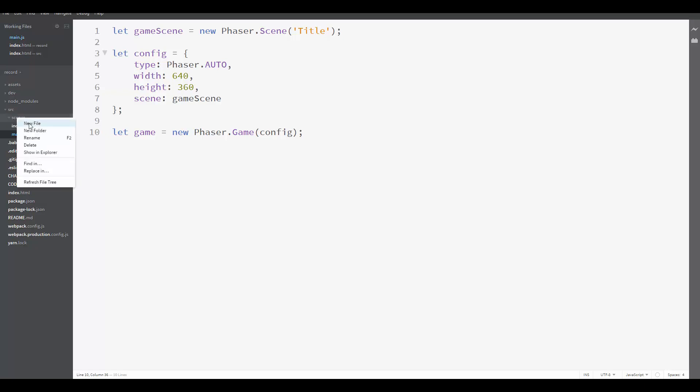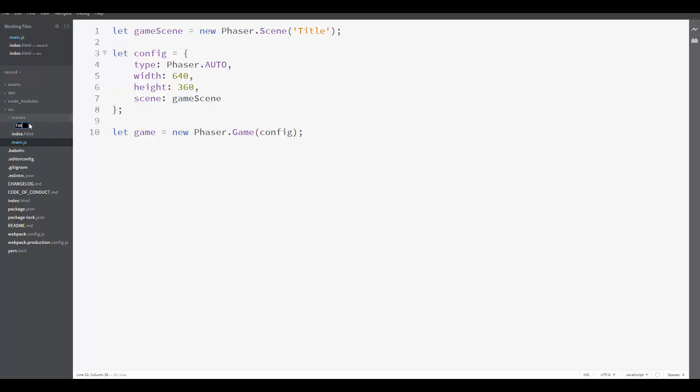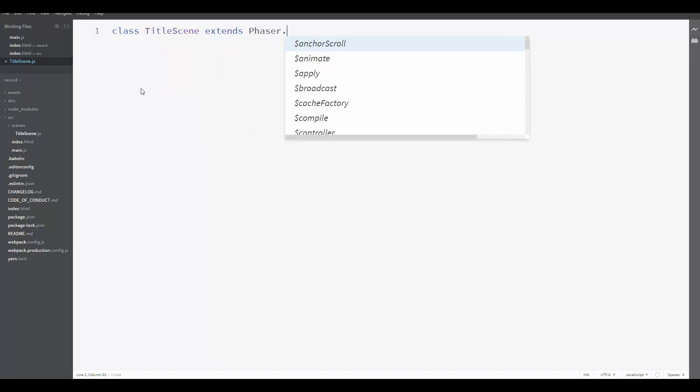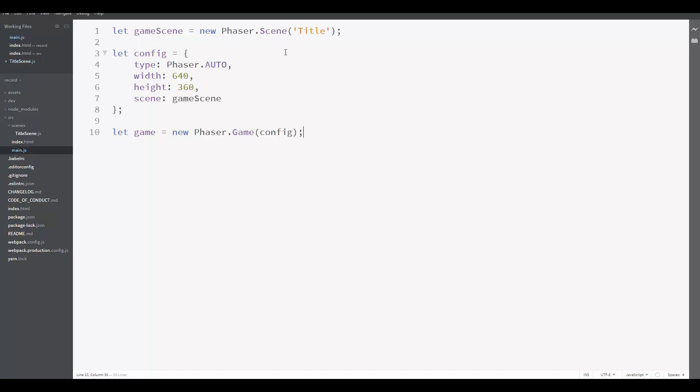And inside this folder I am going to create a titleScene.js file. In order to create a scene, we need to create a class that extends Phaser.Scene. So here we create a new class called TitleScene, which extends Phaser.Scene. This is the PhaserScene class we need to extend.